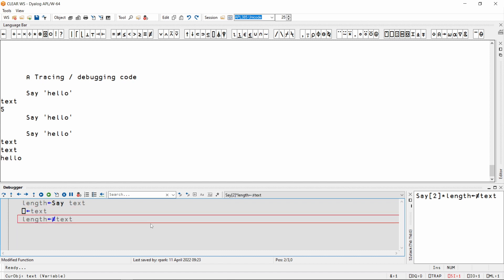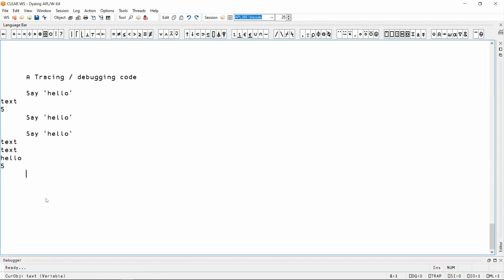I can now see that I've fixed the issue. To continue executing the entire function, not just line by line, I can use one of the Continue Execution buttons. If you're just getting started, it doesn't matter which one you click, because the difference is related to multi-threaded applications.